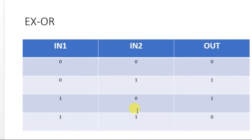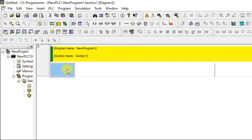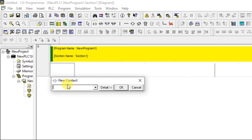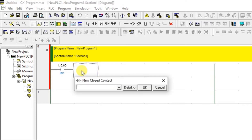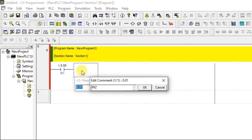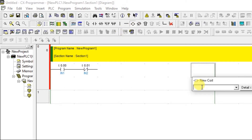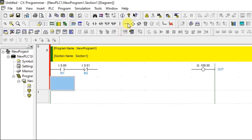Let us see that in the programming software. I am using 0.00. I am adding a normally closed contact and naming that as one more input. Now connect an output and connect these two together.